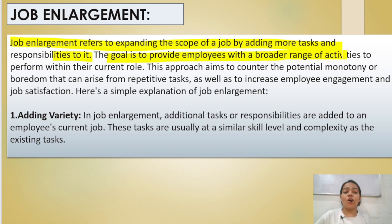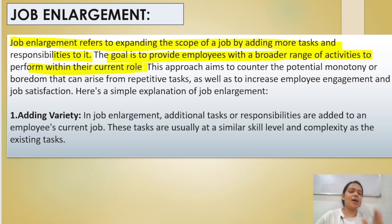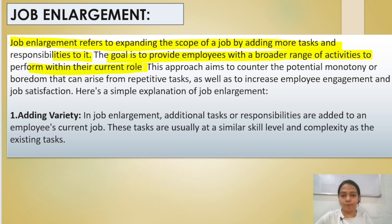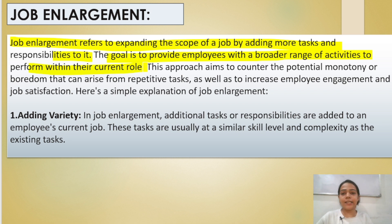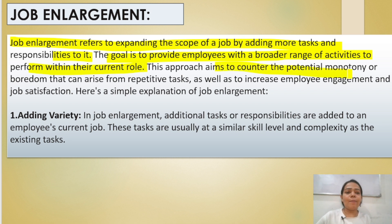Job enlargement refers to expanding the scope of a job by adding more tasks and responsibilities to it. The goal is to provide employees with a broader range of activities to perform within their current role. For example, if you are doing one job and I give you 10 more tasks, you increase the scope of the job — this is job enlargement.